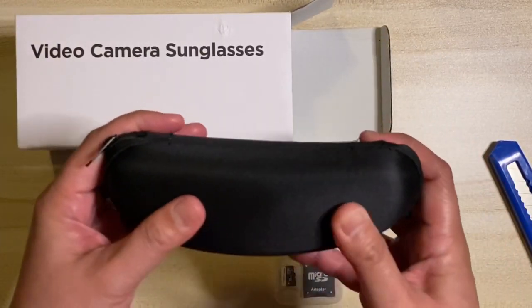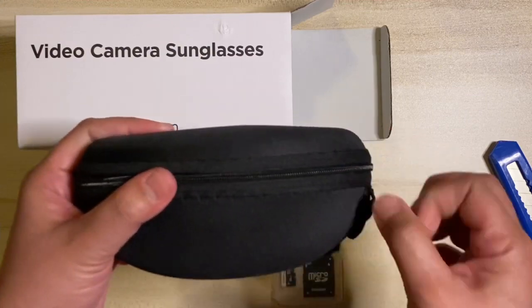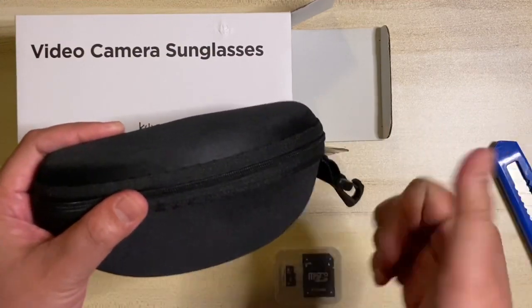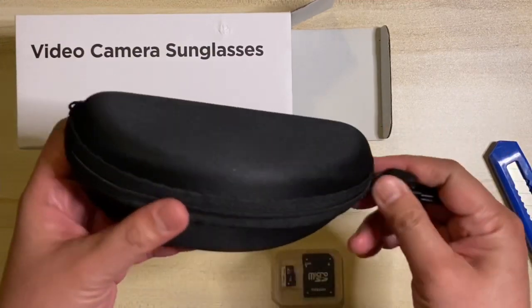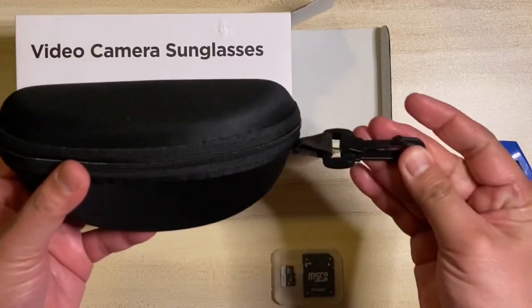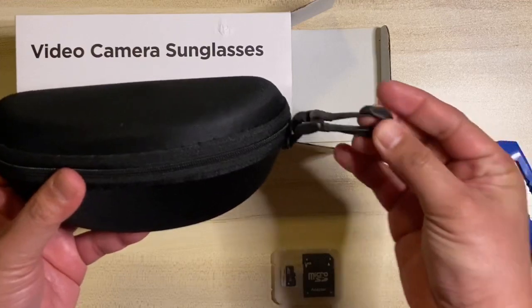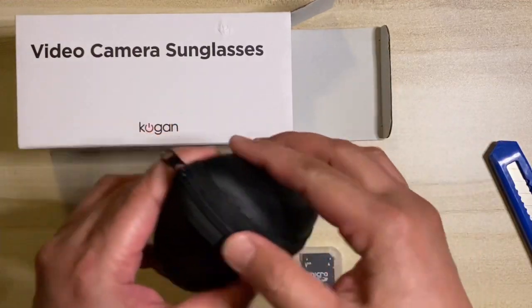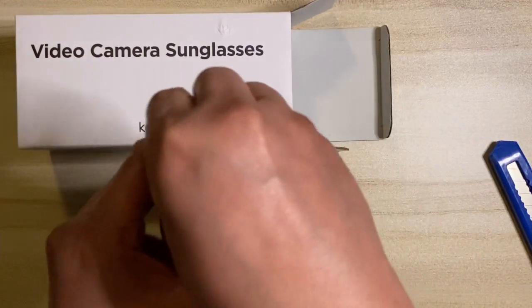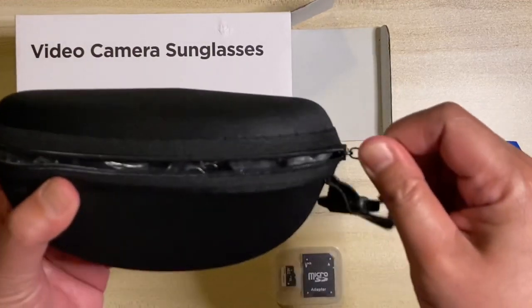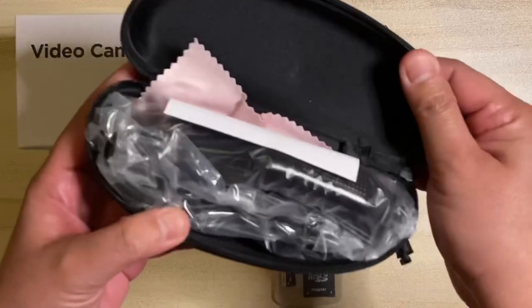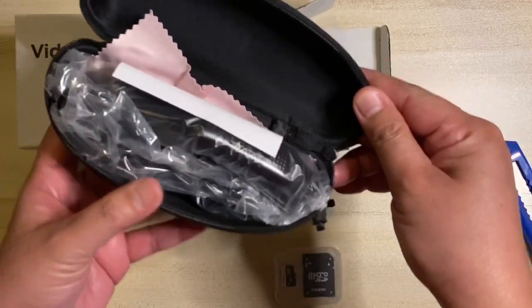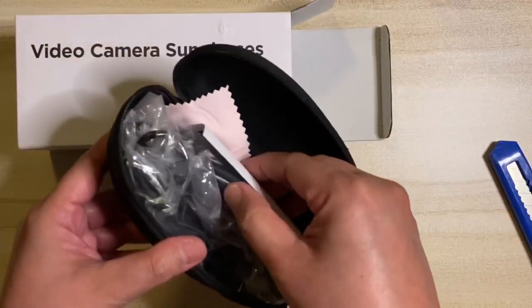We have here the sunglasses case, hard zipper type with a belt clip. From the manual, the battery is a built-in lithium rechargeable battery. So before you use it, charge the sunglasses for more than 12 hours for the first 3 times.